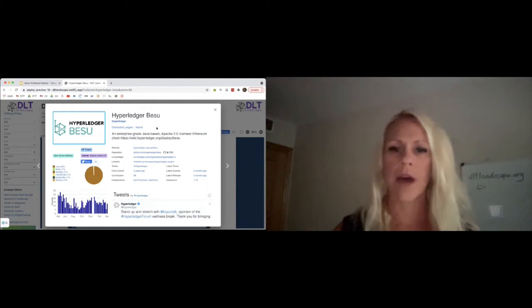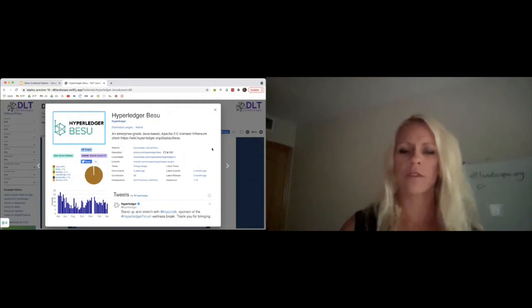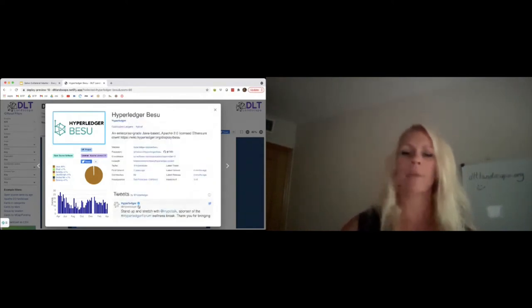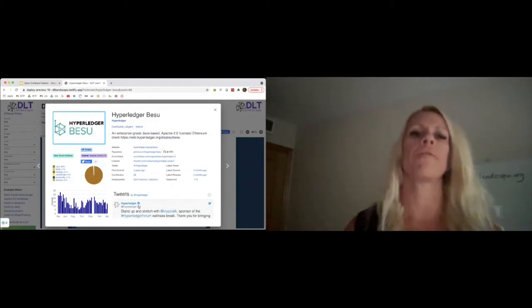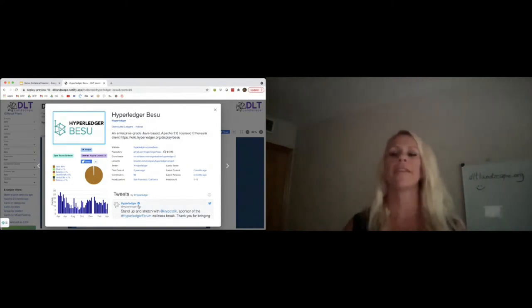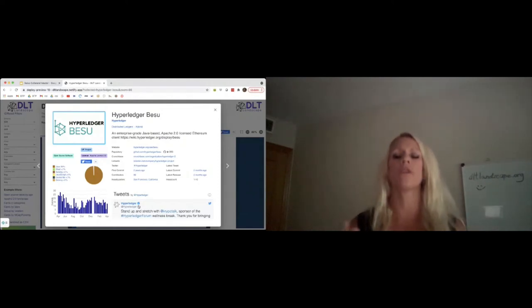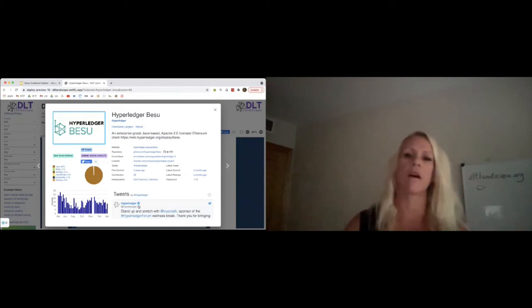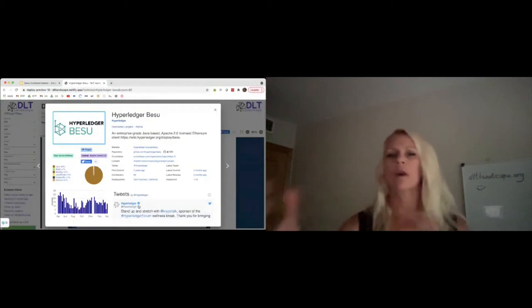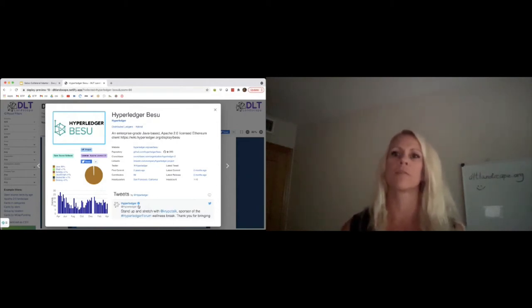You can see Hyperledger Besu has a website, repo, the Hyperledger account, data around developer activity, and even the latest tweets of Hyperledger. If you are an organization like Hyperledger with different initiatives, or a company with different offerings that may be in different categories, we are trying to pull specific information on that specific offering or project, while using the Crunchbase account for the organization overall.